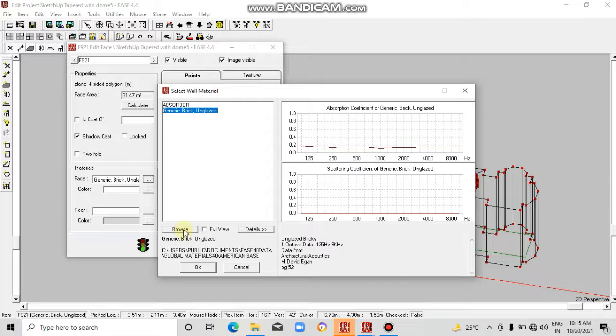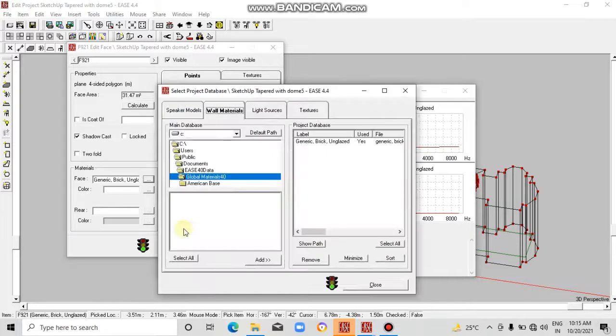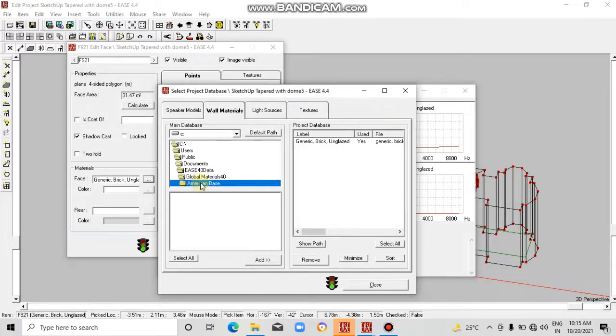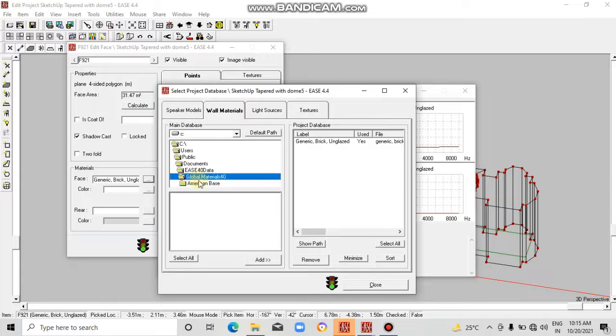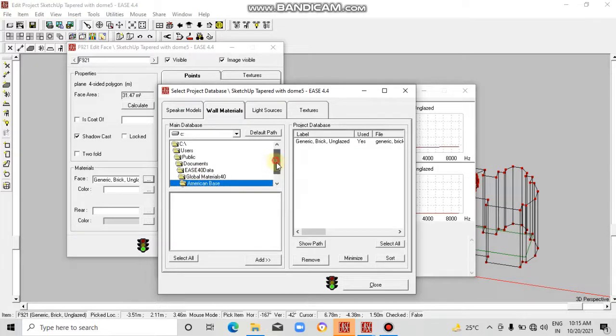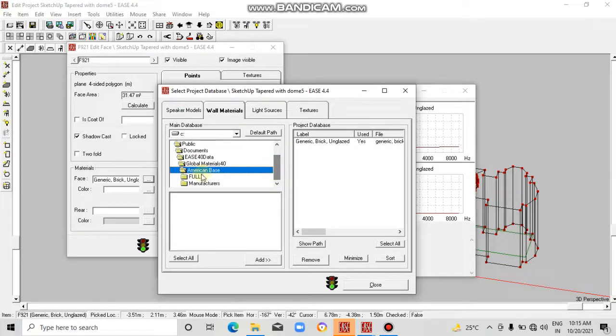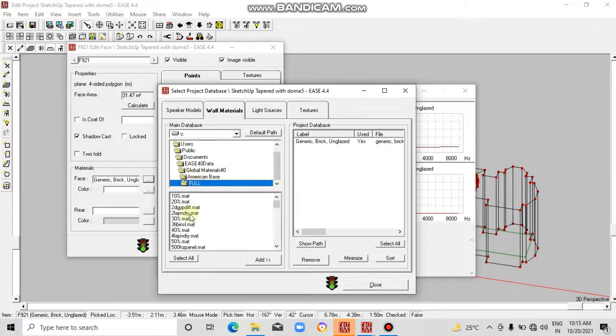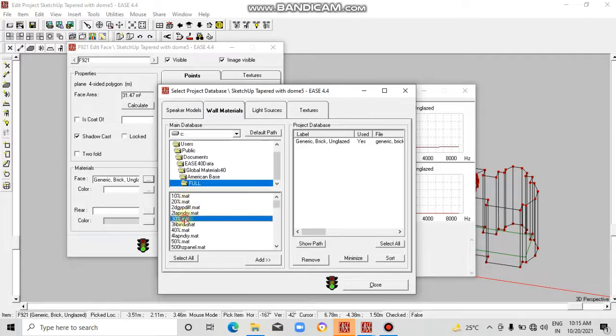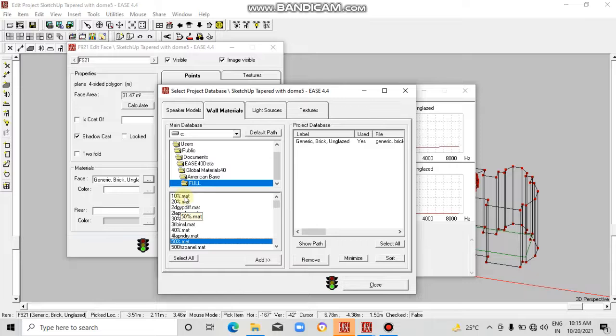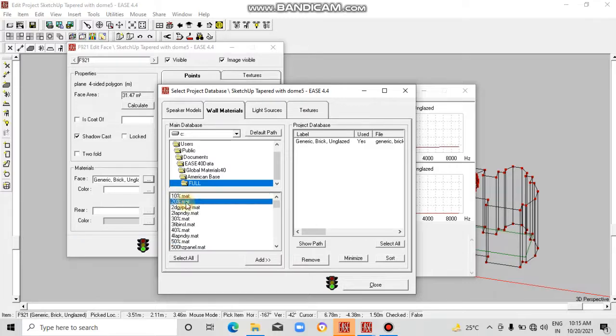Come here, click on browse, and then click here on global material for the American base. Here you can see the different types of materials. Mat is a format of the material.